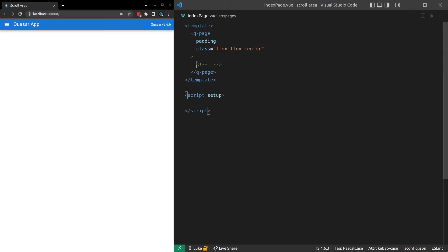Let's have a play with Quasar's QScrollArea component. This is basically going to allow us to create our own area where the user can scroll and take control of the styling of that scroll area as well.